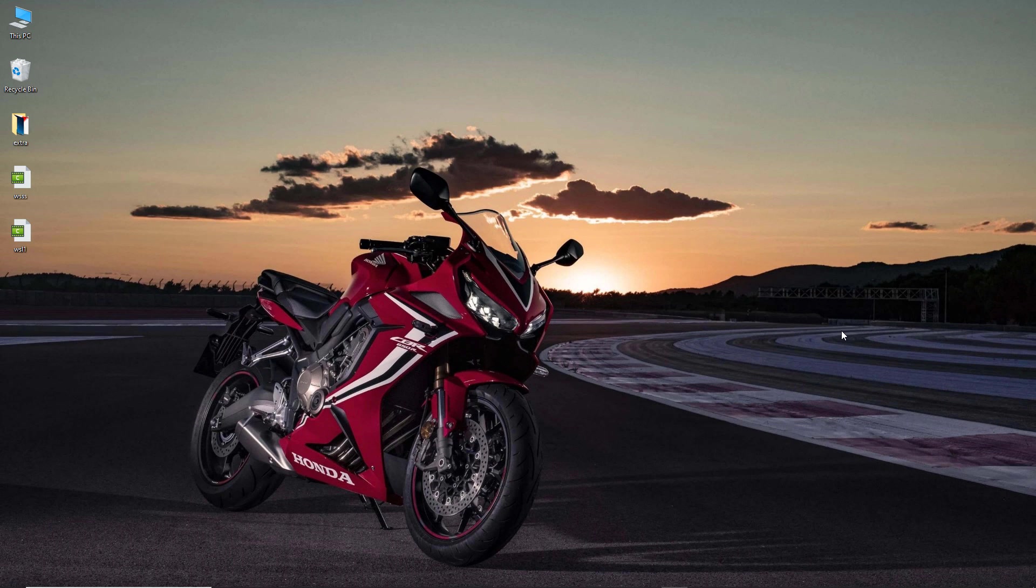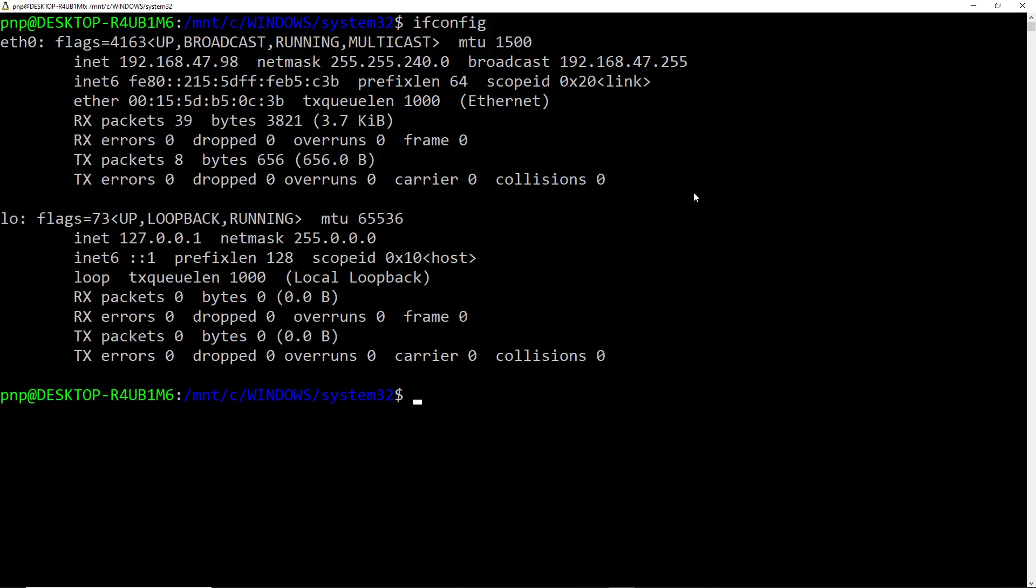Now the second question is can we give an independent IP address to the WSL directly from the router. Now what we will do here is we will use two commands and that will directly take the IP address from the router.